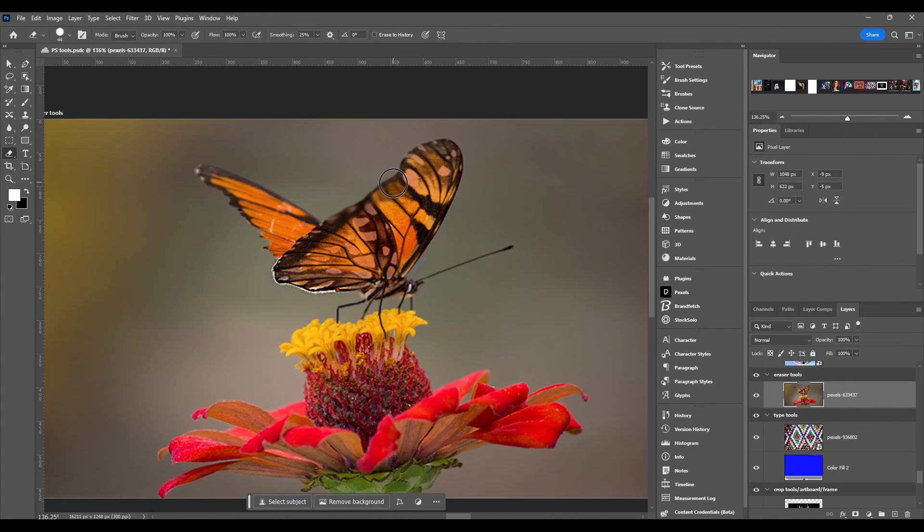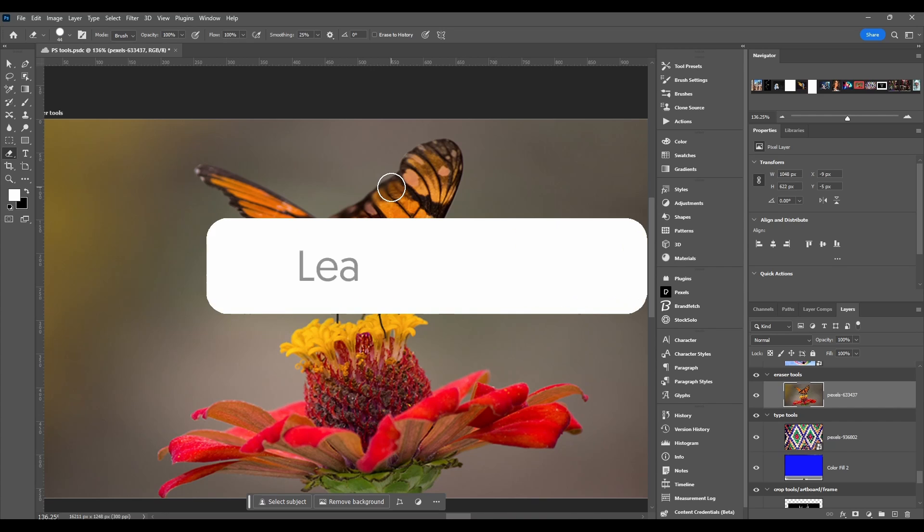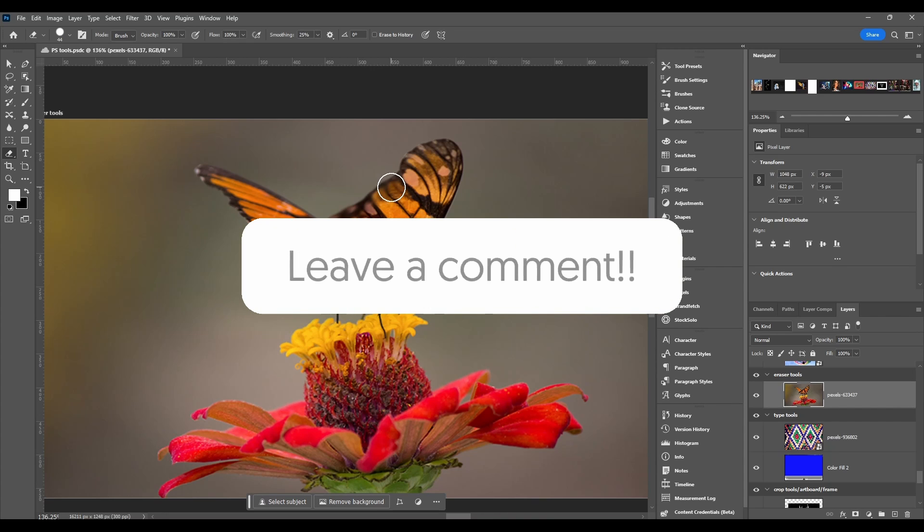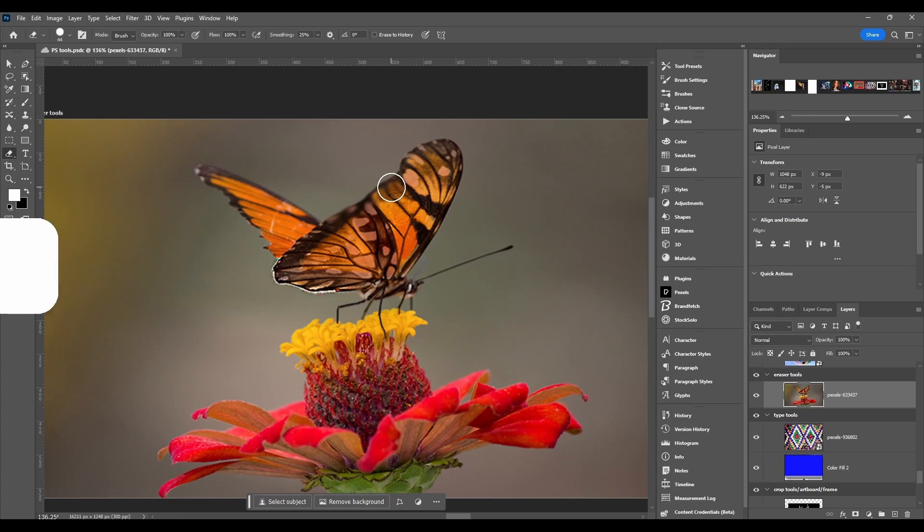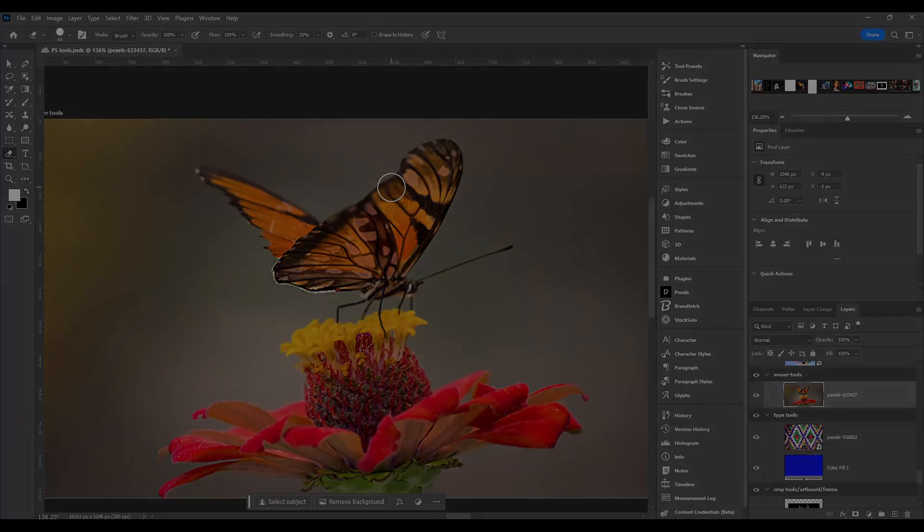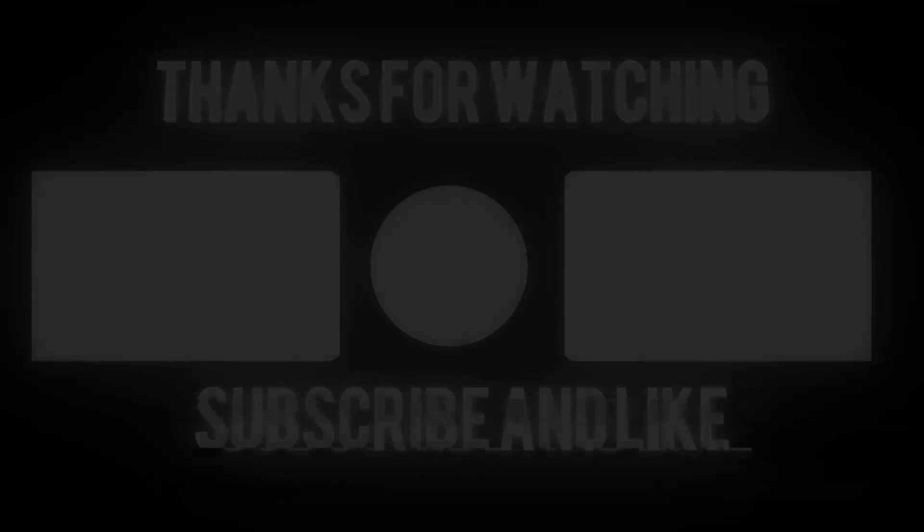So that's the eraser tool in Photoshop. If you guys got any questions or comments make sure to put them in the comments section below. Thanks for watching and I'll catch you in the next one.